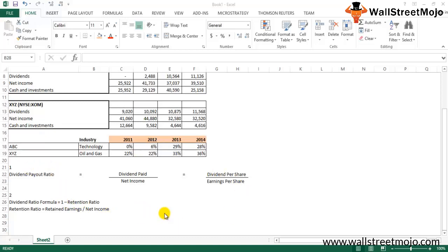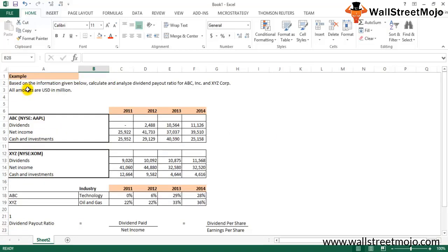We will calculate and analyze the dividend payout ratio for ABC Incorporated and XYZ Corporation; all amounts are in USD. People invest in a company expecting a return from two sources: capital gains and dividends. These are interrelated — a high dividend payout ratio means the company is reinvesting less in future projects, which means less capital gain in future periods. Similarly, a low payout ratio today may result in higher capital gains in the future.